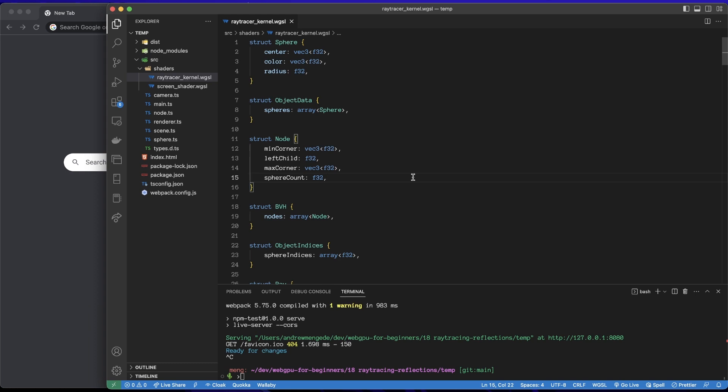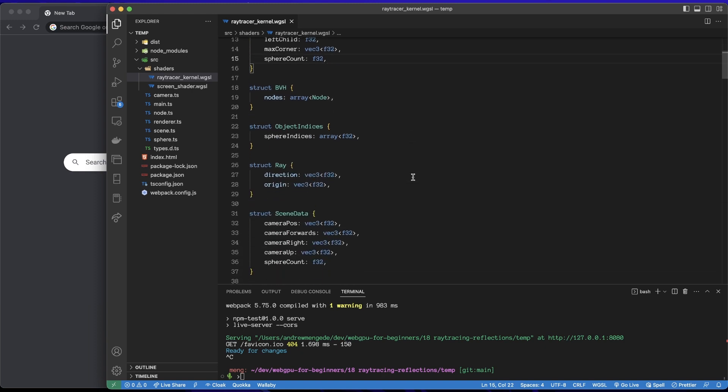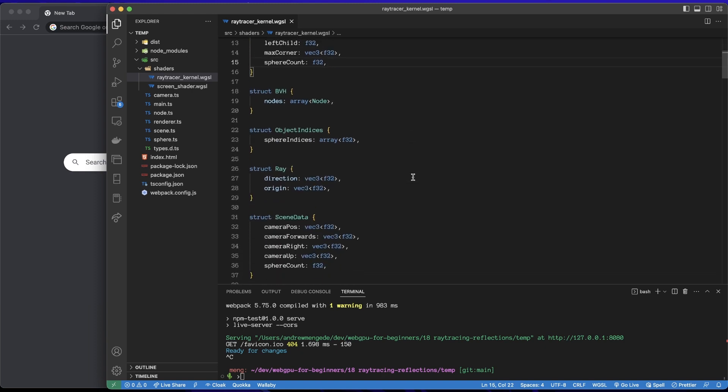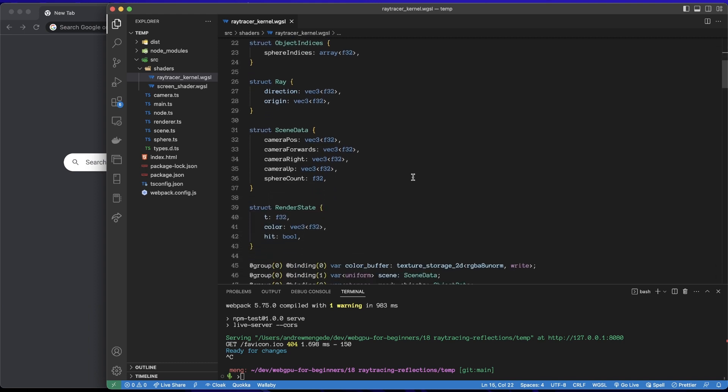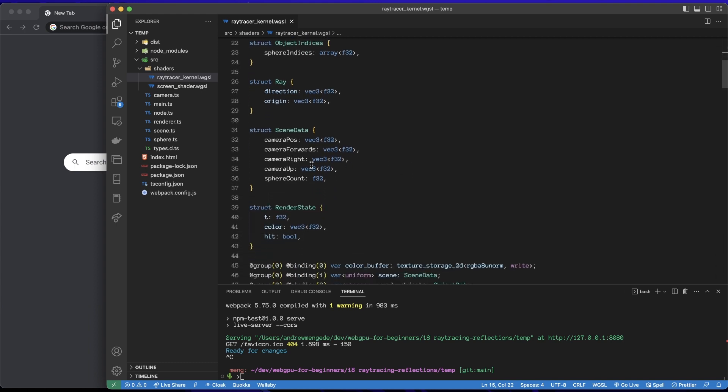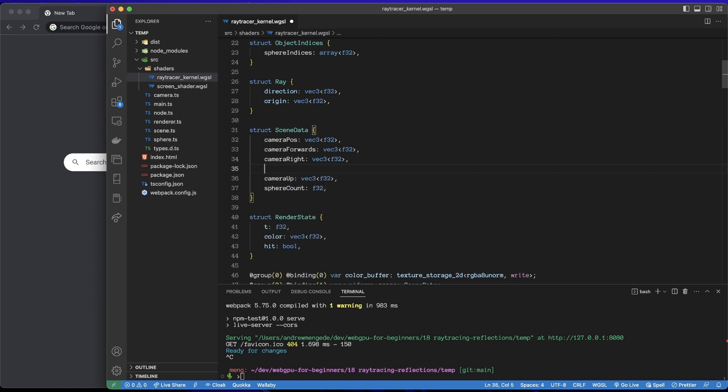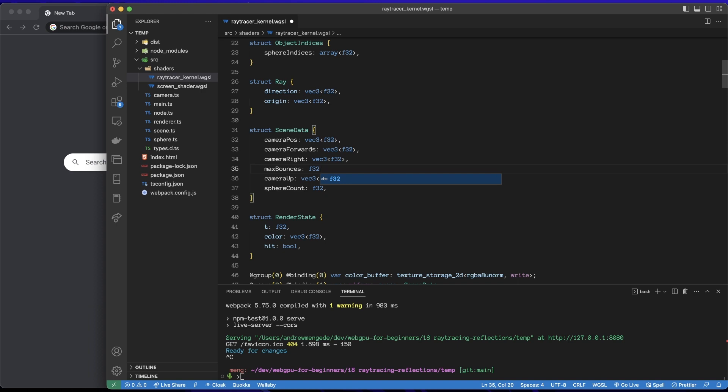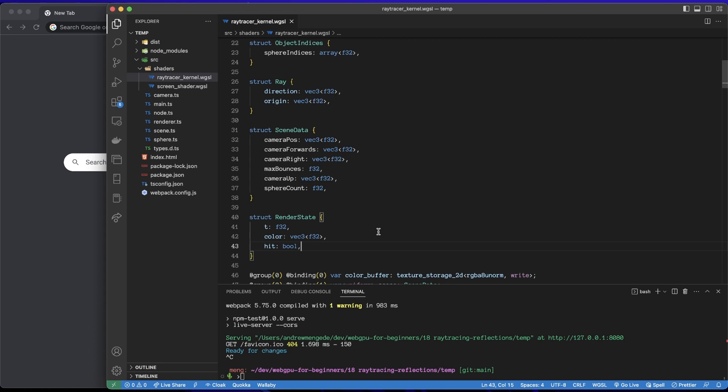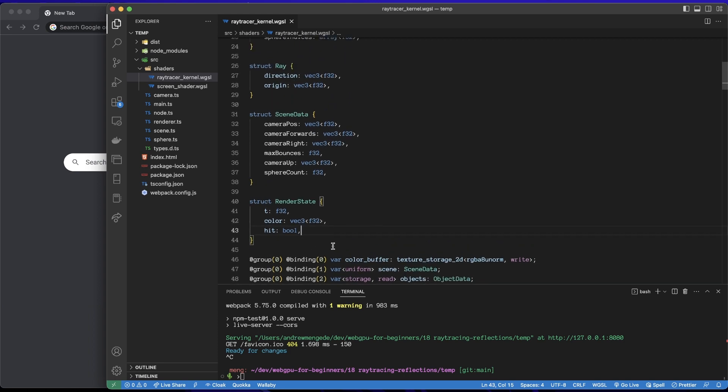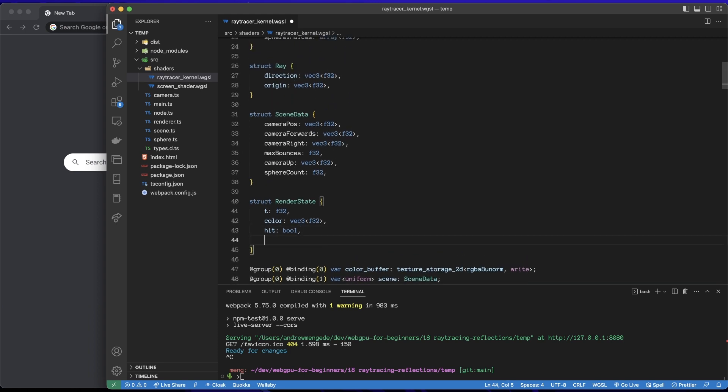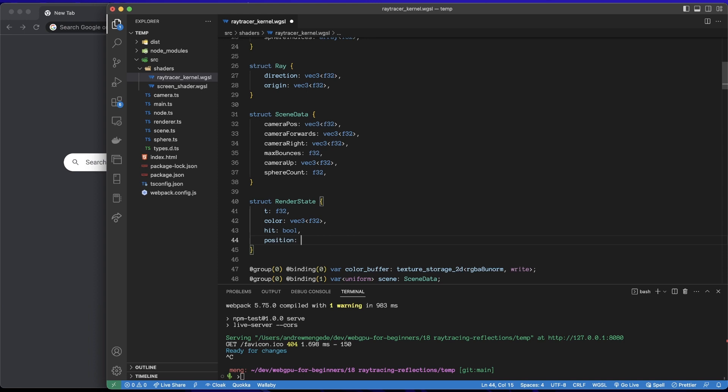Now I'm going to start with the shader, the raytracer kernel, and I'm just going to make a few changes here. When we go down to the scene data, I'm going to add a parameter which is the maximum number of bounces that we want to perform in our reflections. That'll be a float we'll pass that in. Then additionally down in the render state I want to store two more properties: the position where the ray hit something and the normal vector of that surface.